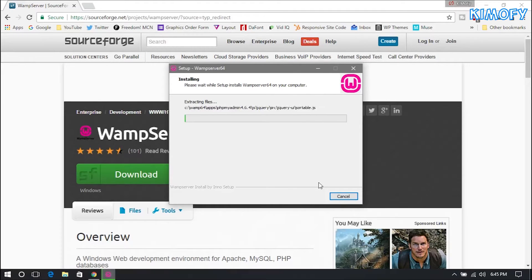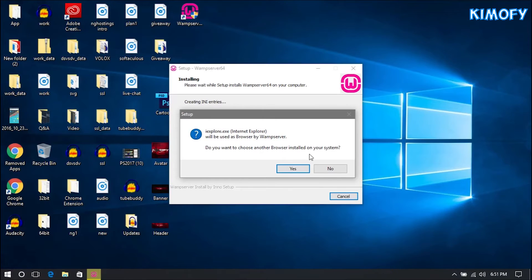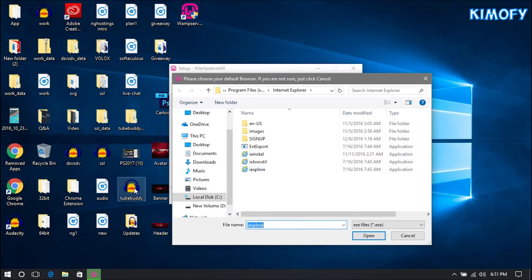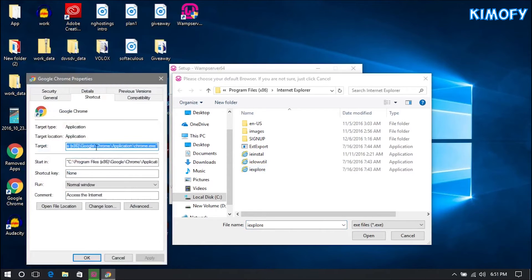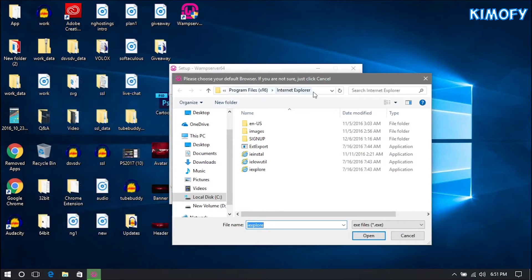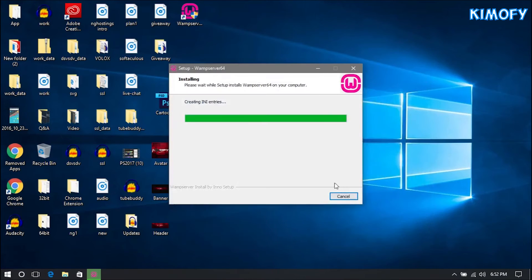You're going to get to a point in your WAMP installation asking about your default browser. Hit No to keep Internet Explorer, or hit Yes if you want to use a different browser to view your localhost files. I'm going to choose Google Chrome, so I'll right-click it, go into Properties, and copy the target path. Then paste that path into the installer field and set your default text editor. It's going to go ahead and finish the WAMP installation.